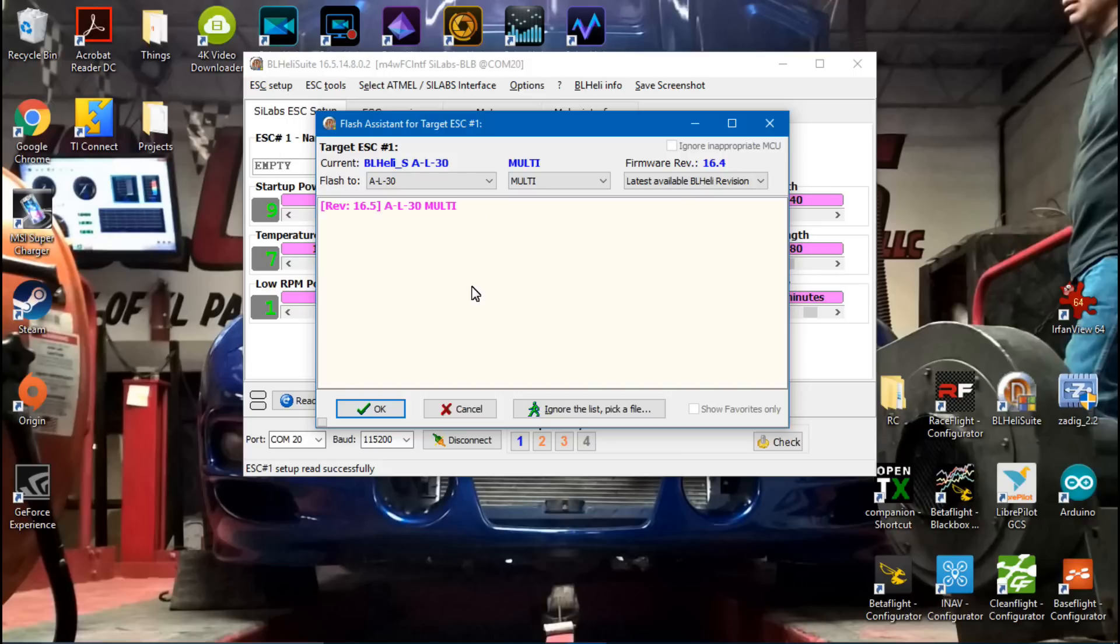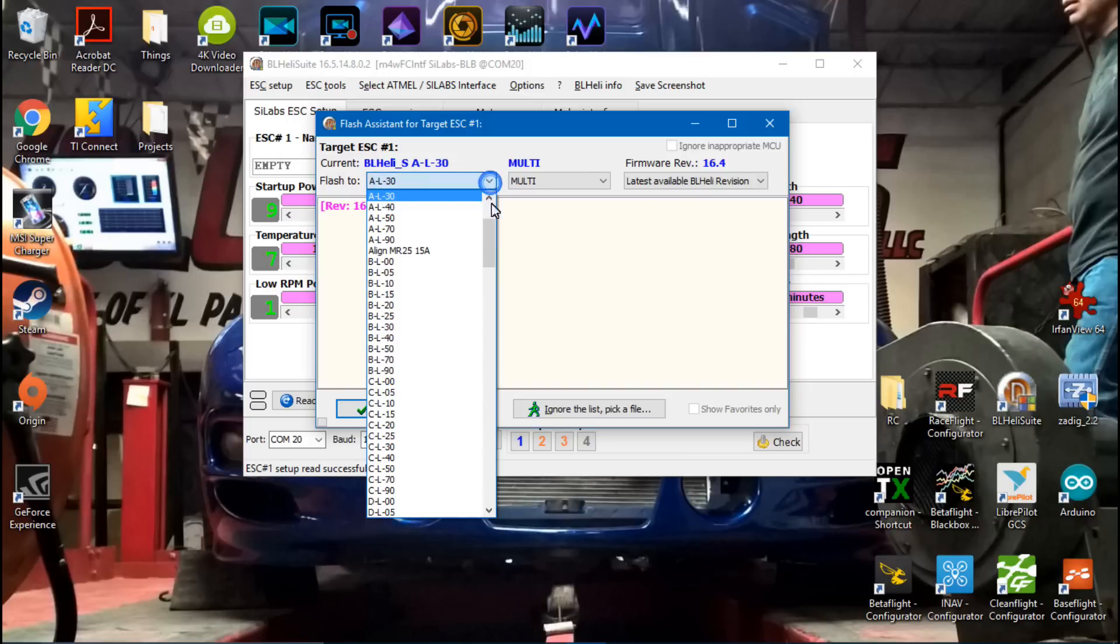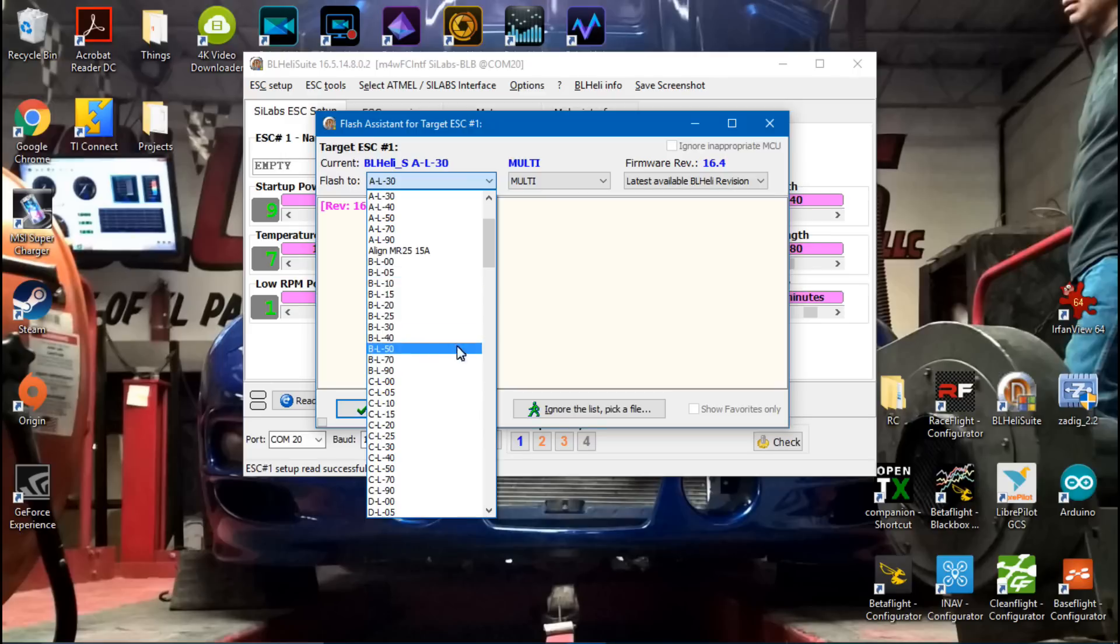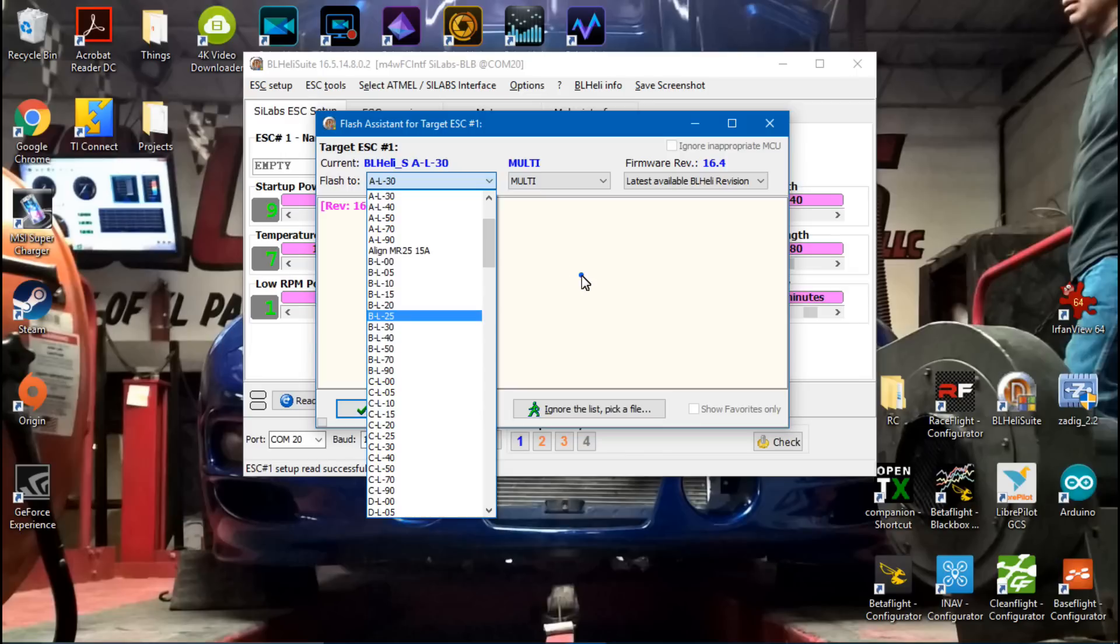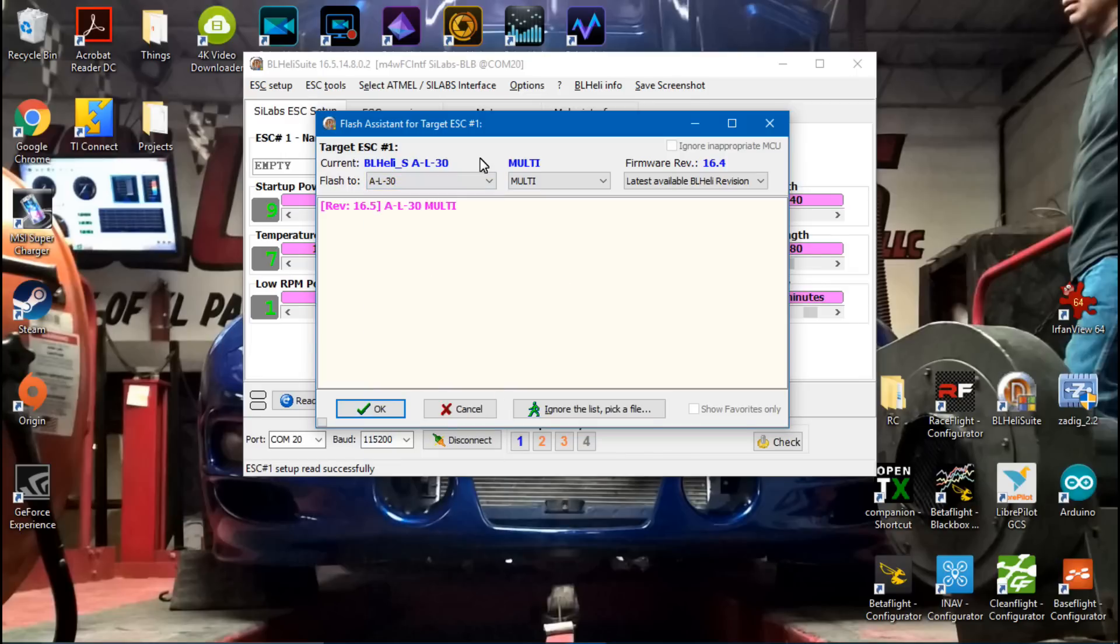With MultiShot ESCs, it's going to give you a bunch of these like AL, CL, DL, etc. With OneShot 125, it's actually going to have names of different firmwares. But hopefully, either way, if you have OneShot 125 or MultiShot, you've found the firmware that you're supposed to be using.